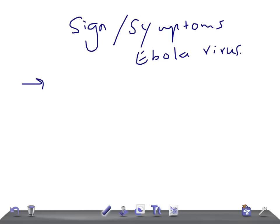In the previous two videos, we discussed the pathophysiology of this virus and transmission, how it is transmitted from animal to human and from human to human. In this video, we're going to talk about signs and symptoms. Let me tell you briefly about this virus.